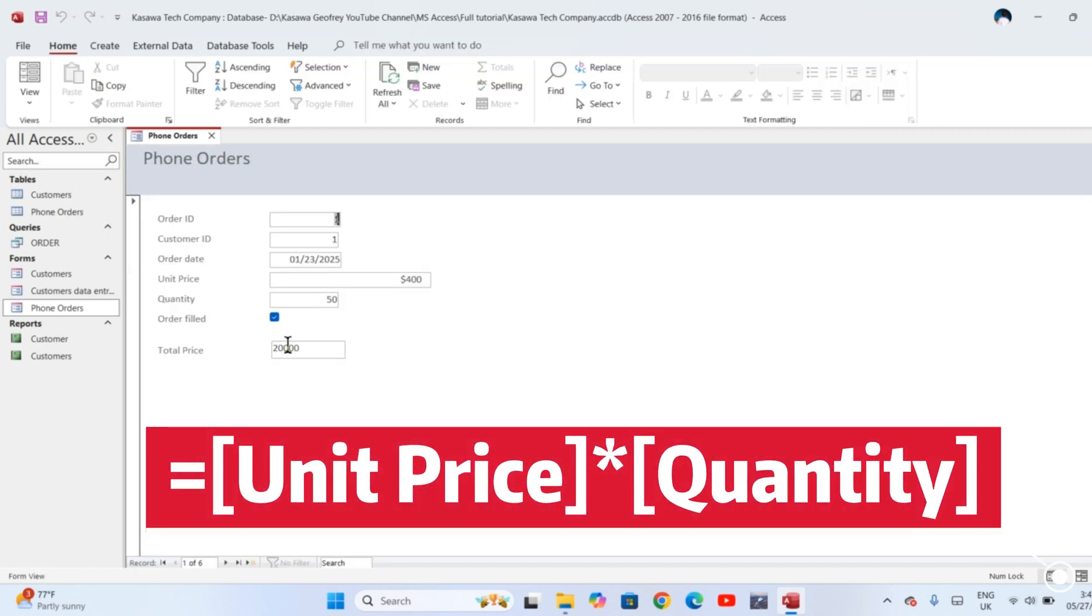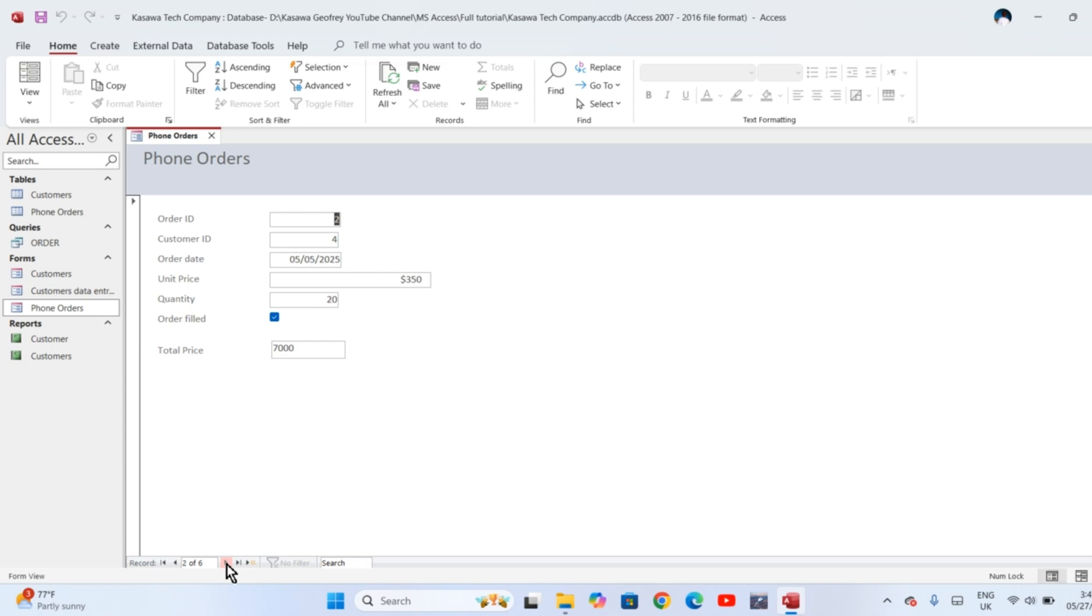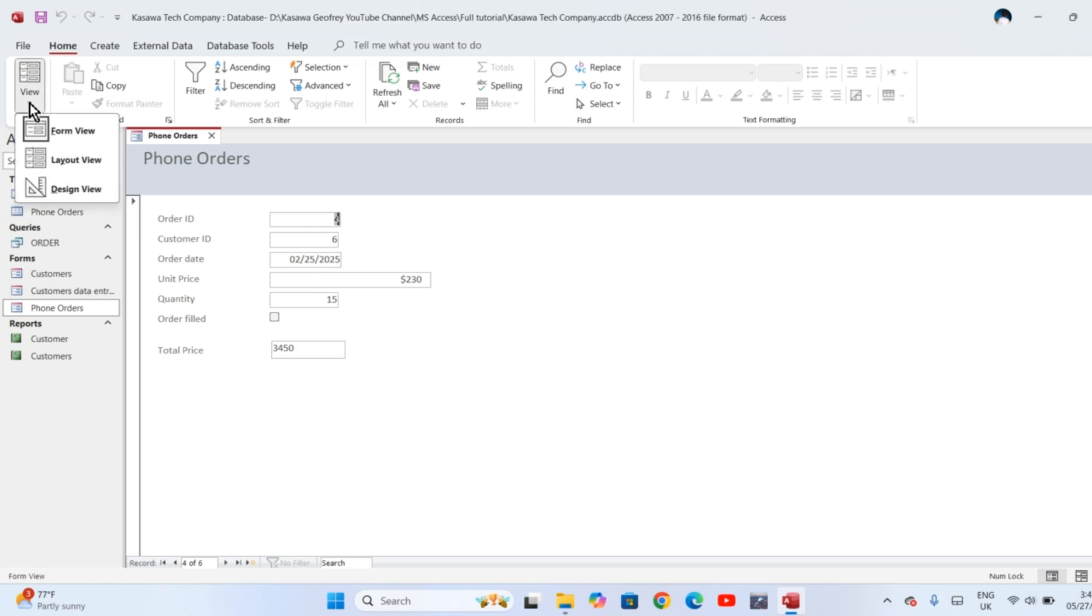Open the form in form view. I think you can see clearly that automatically the total price has been computed here. You can check with the other forms—check this part—the total price has been computed successfully. Let's look at another scenario where every client is given a discount of five percent of this total price.